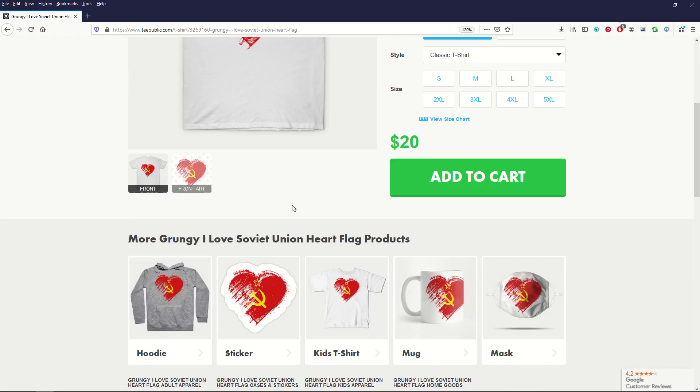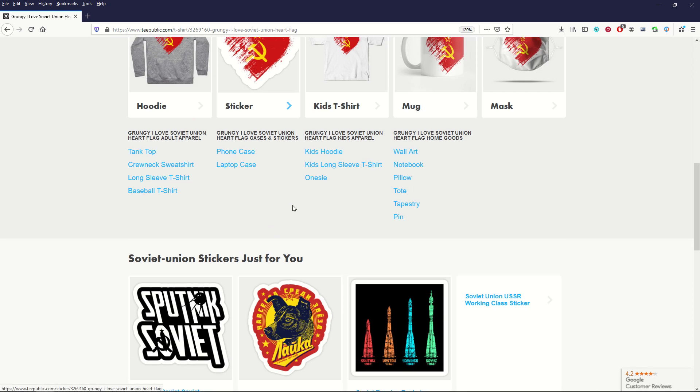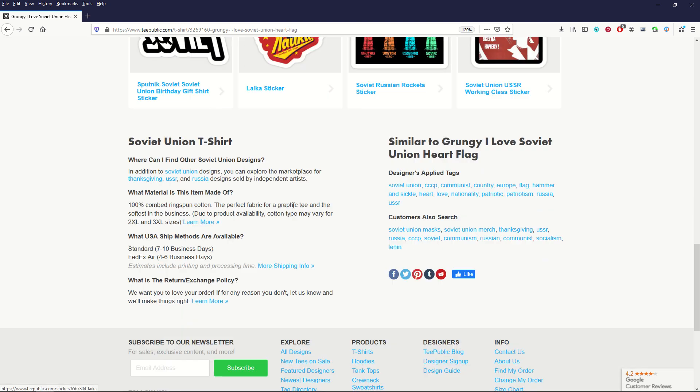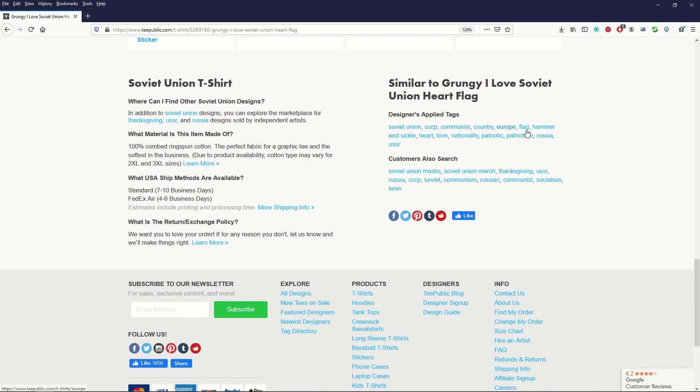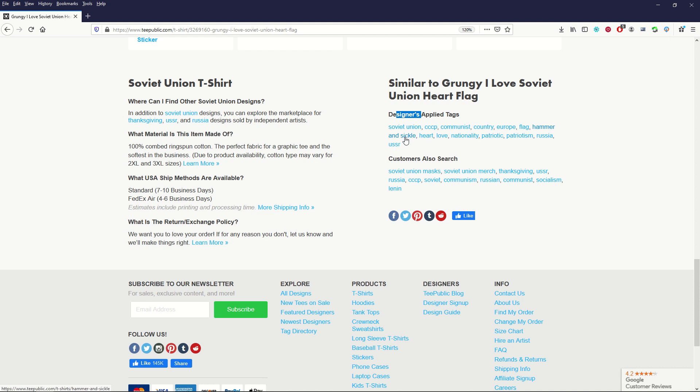And I'm just going to scroll on down now to the bottom, and I'm going to see here's the tags that the designer themselves have picked. So there's things that I may not think of, like, oh, nationality. Hammer and sickle. CCCP, right?